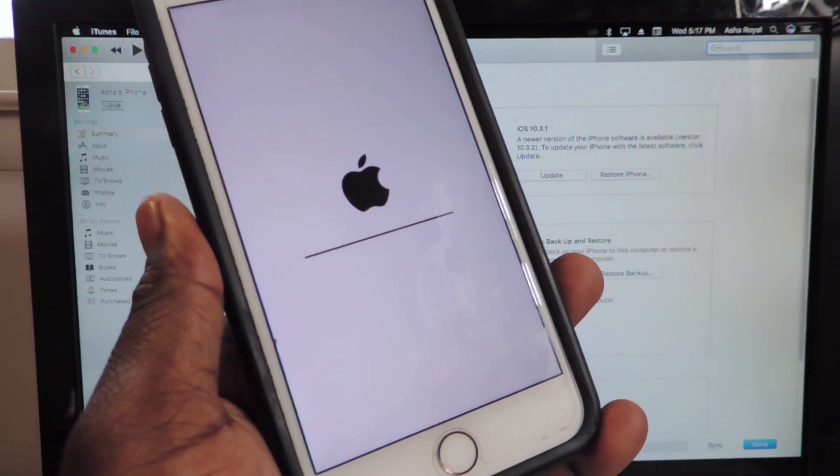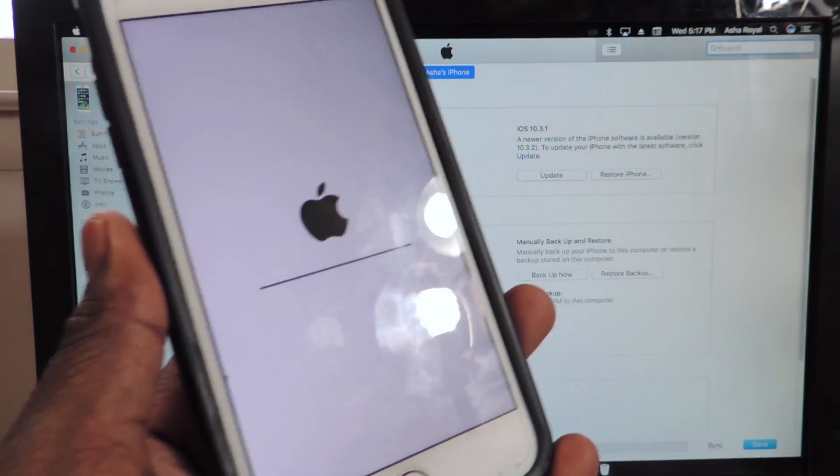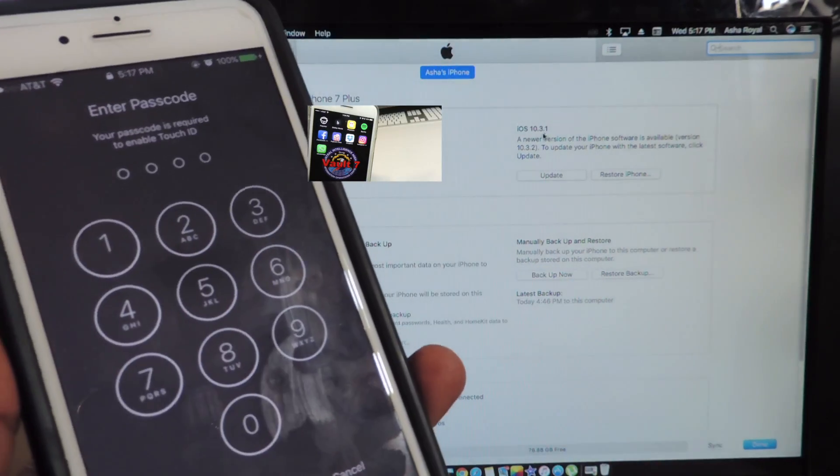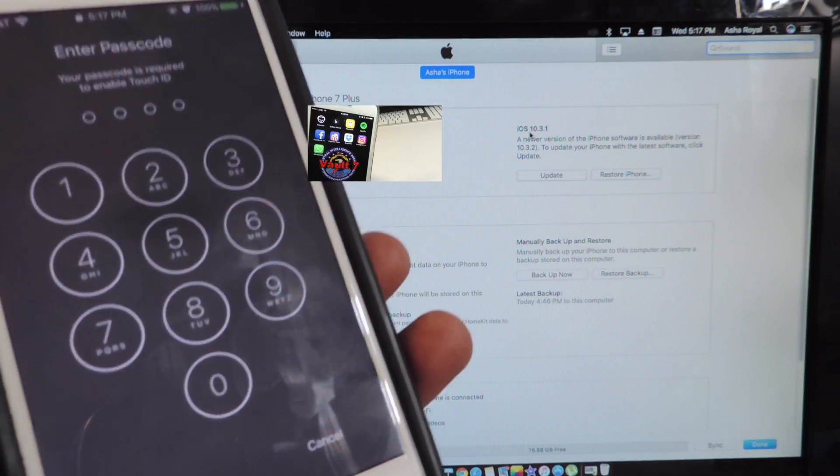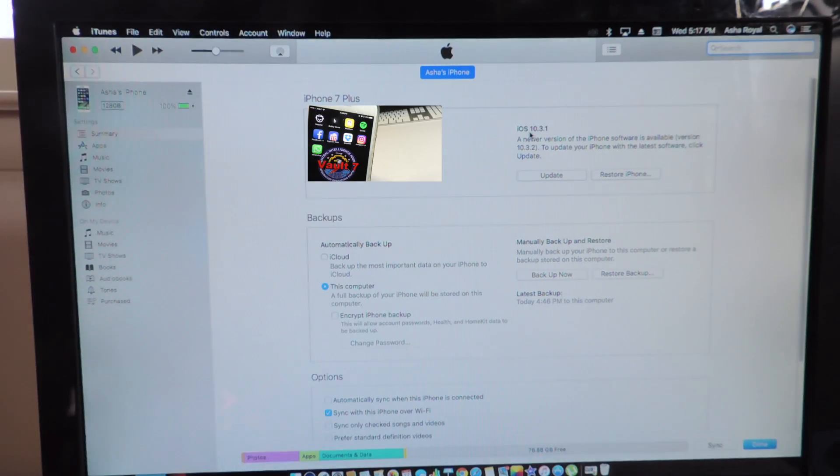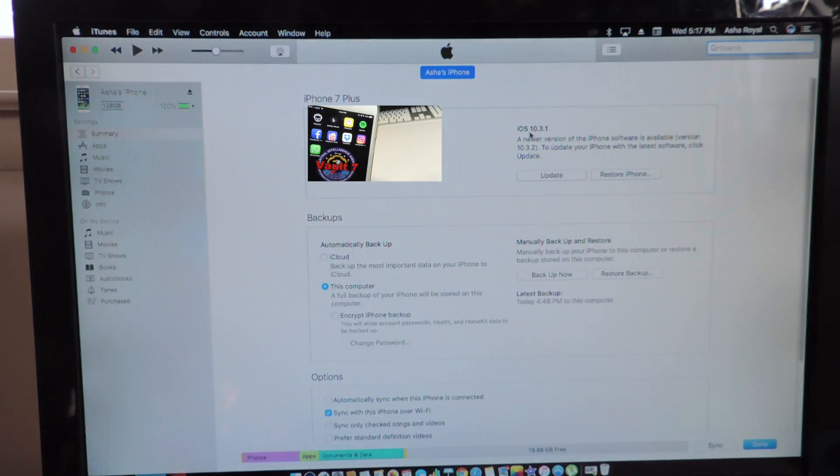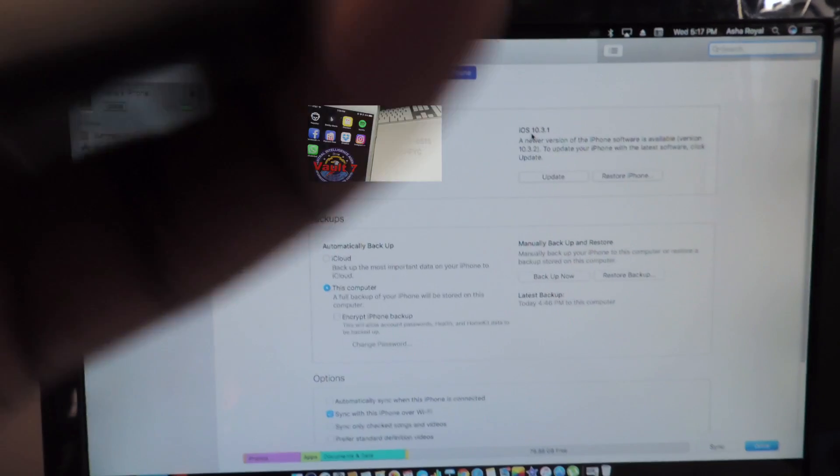Okay guys we're almost done, as you can see right up here it says 10.3.1 already. Put in my passcode.